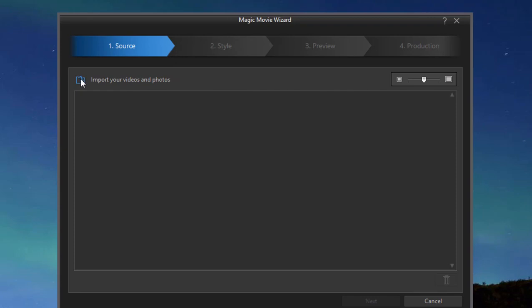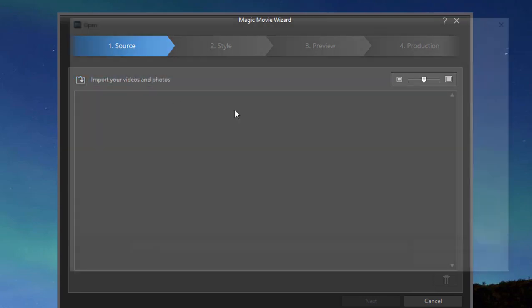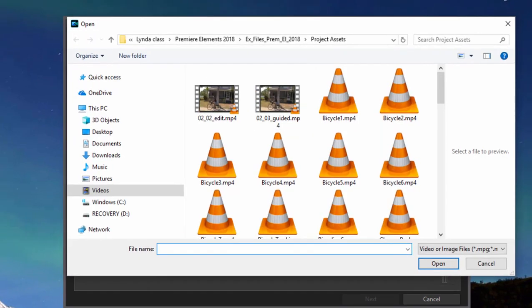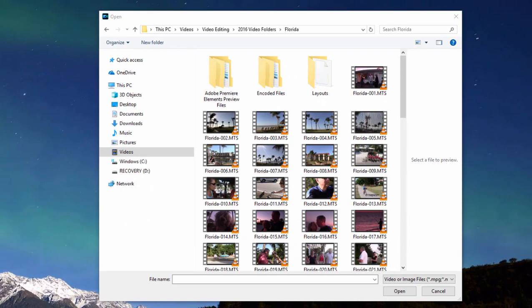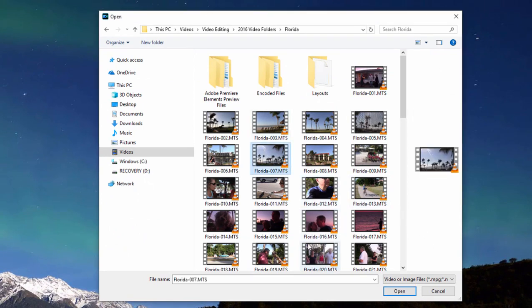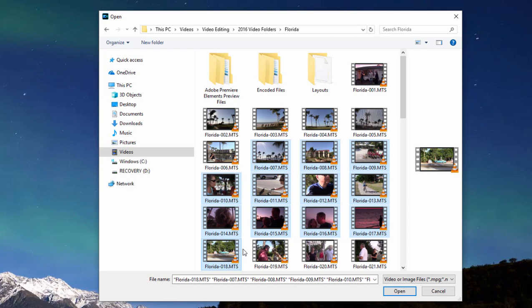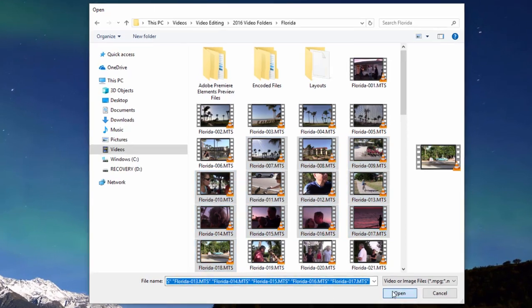So if I click on import your videos and photos, I can select to import a video file. And on the screen that opens, we can grab a number of files. I'm just going to grab some at random here. I can do that by holding down the shift key and grabbing the first and last in a series or holding down the control key and selecting individual files.